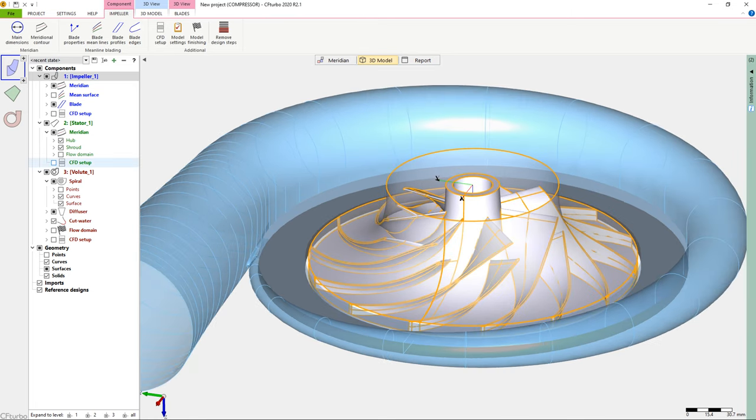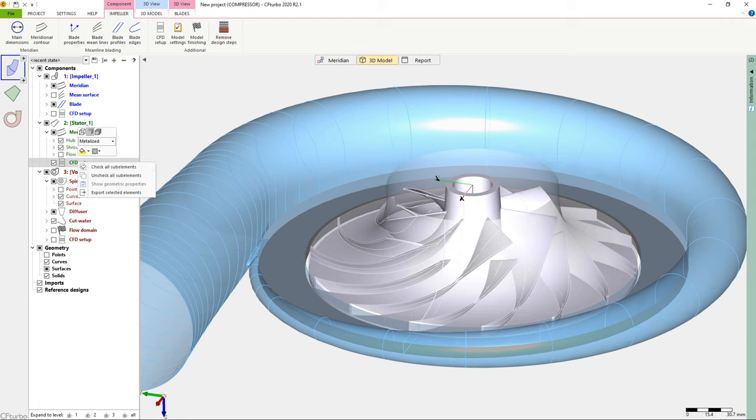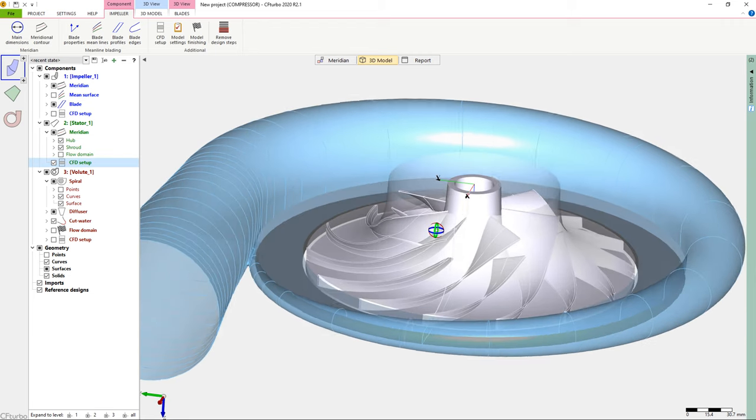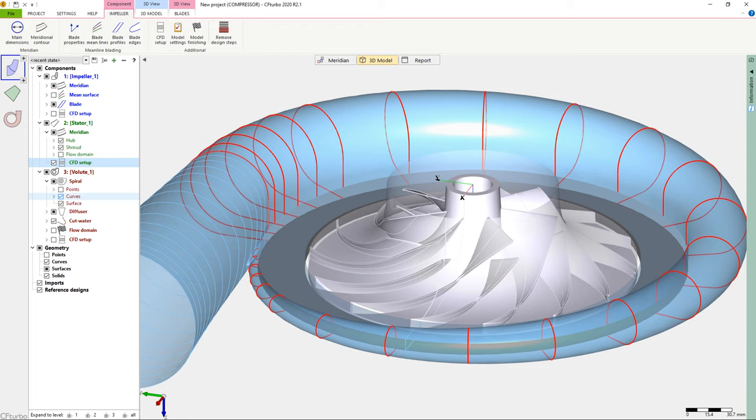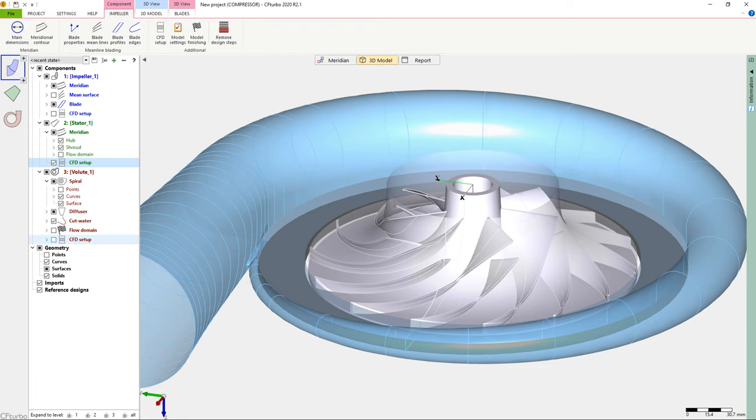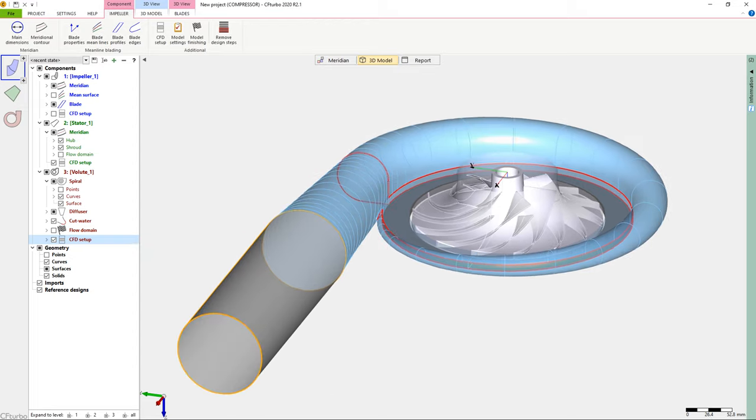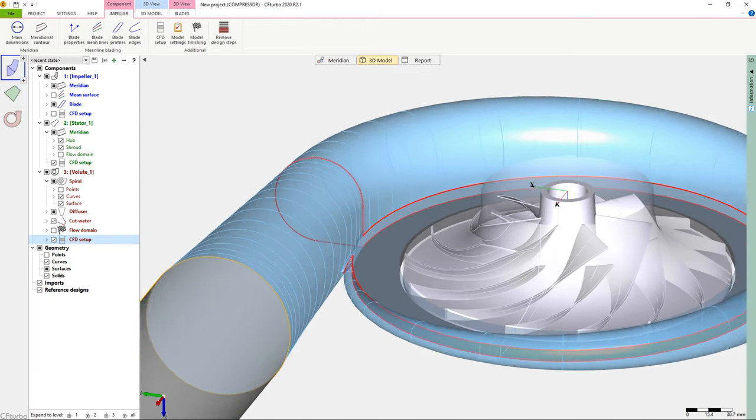RSI stands for Rotor Stator Interface Connection. As an alternative to the CFD setup's RSI connection, a user could define explicitly place a small stator between impeller and radial diffuser.